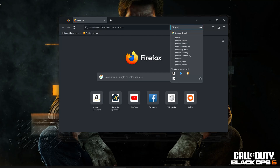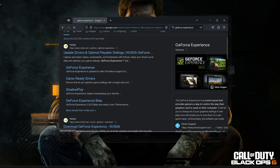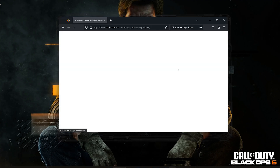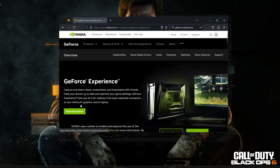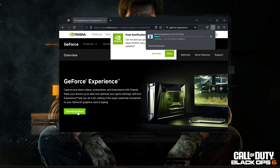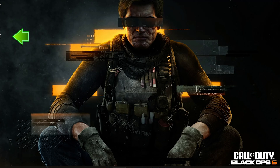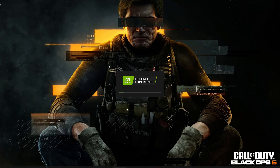Google GeForce Experience and click on GeForce Experience. Click Download Now and save the file. Run the installer, press Yes, and now install the program.